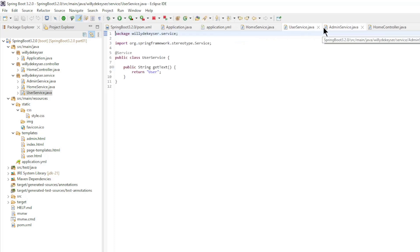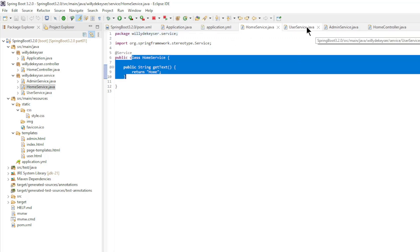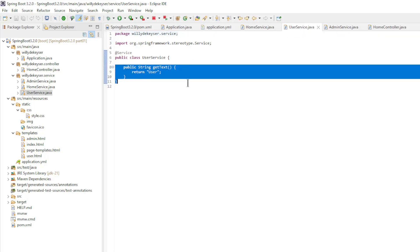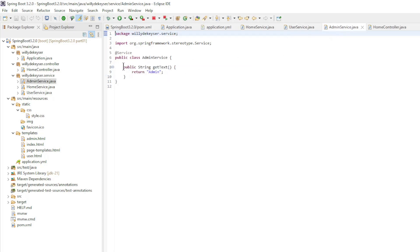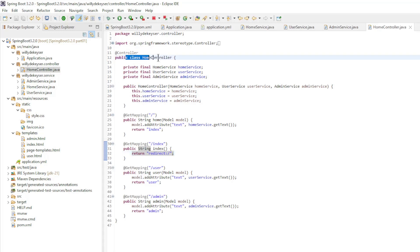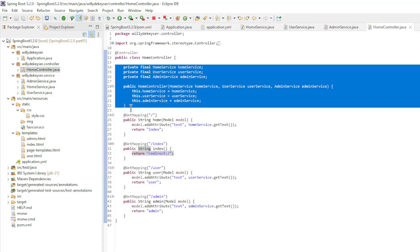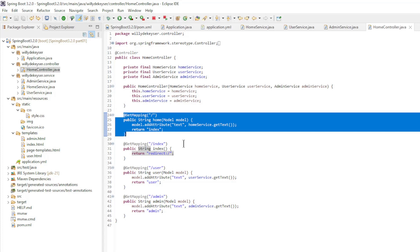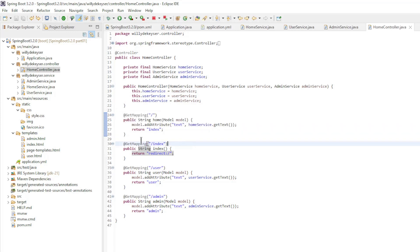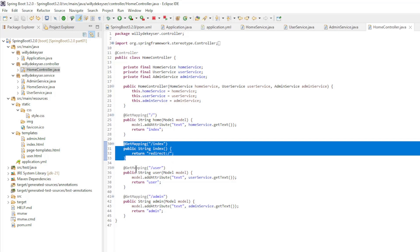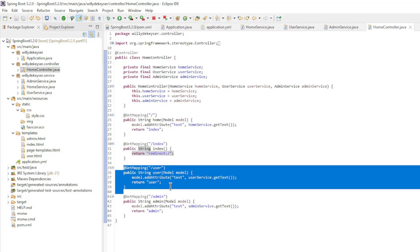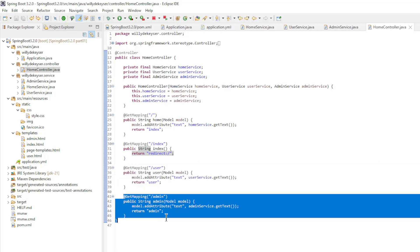We have three very simple service classes. The HomeService class with the getText method returns 'home'. The UserService class with the getText method returns 'user'. And the AdminService class with the getText method returns 'admin'. The last class is the HomeController, where we make HomeService, UserService and AdminService available with constructor injection. The home method returns the index page with the text of the HomeService, the user method returns the user page with the text of the UserService, and the admin method returns the admin page with the text of the AdminService.